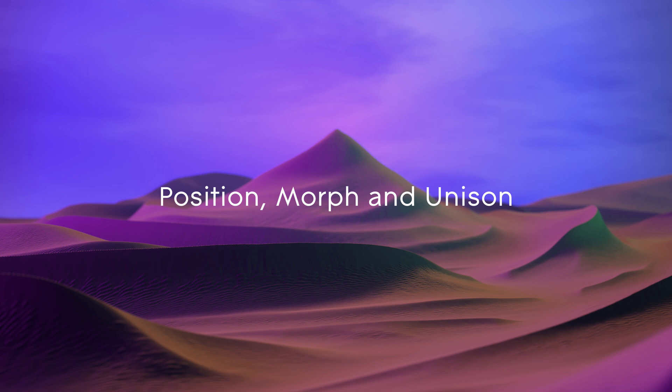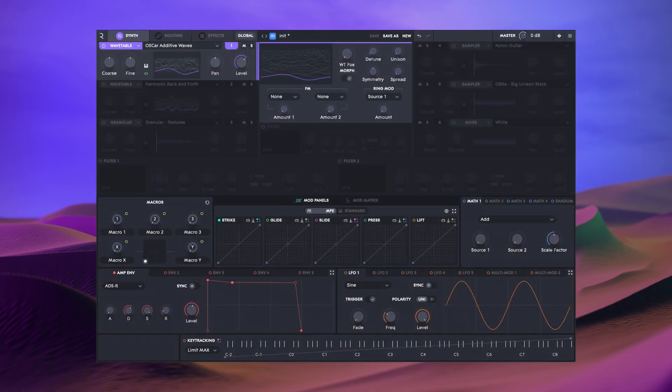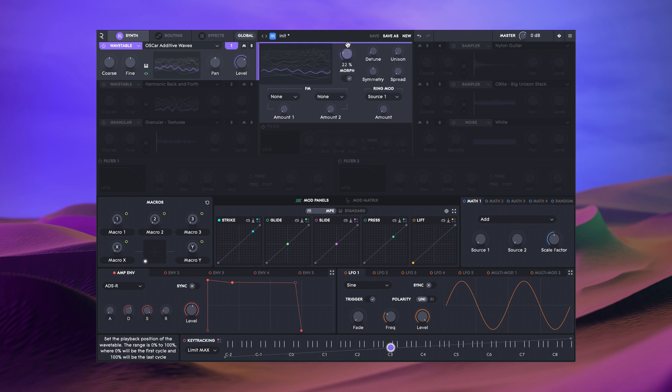Once a wavetable is selected, the center panel shows the detailed view. The wavetable position control moves through the wavetable and the morph switch will enable or disable smooth interpolation between each waveform.